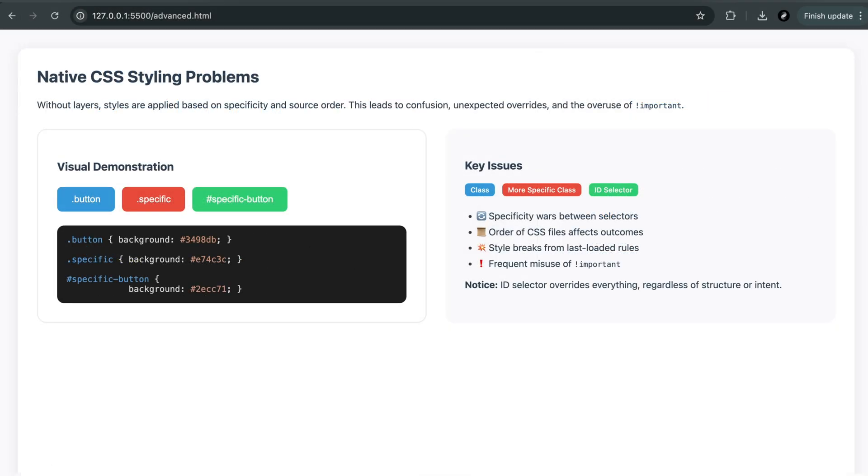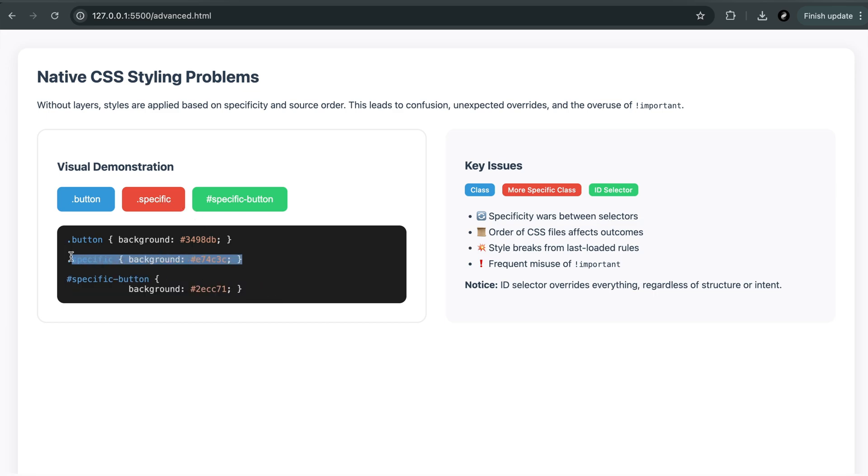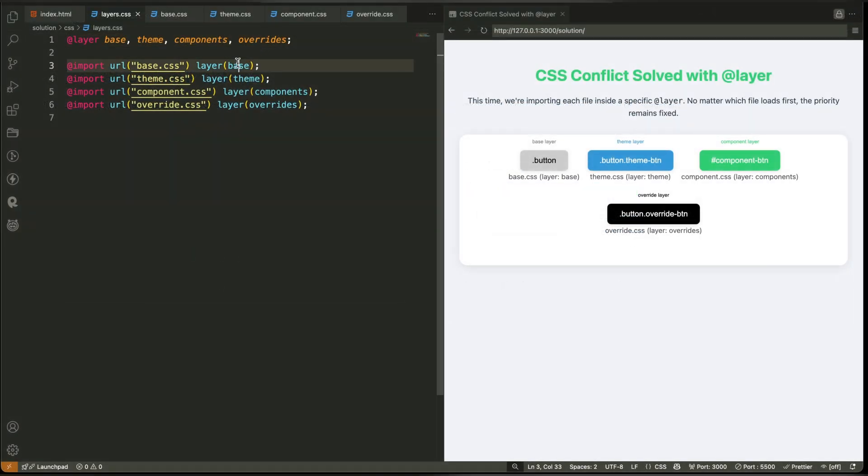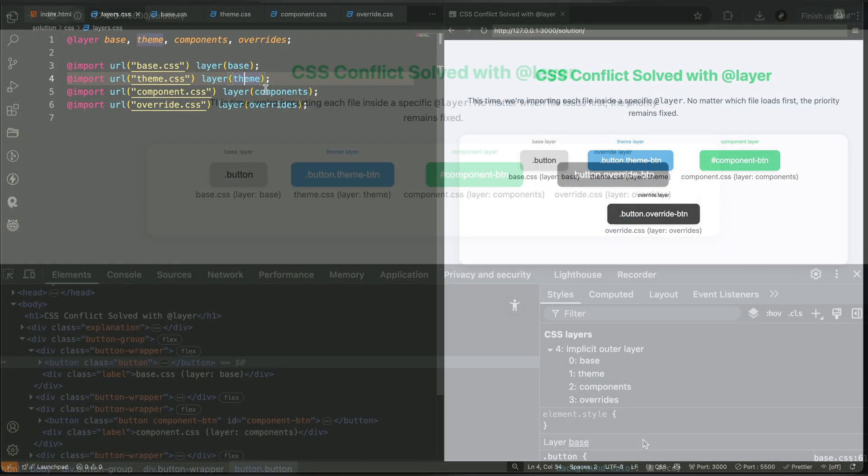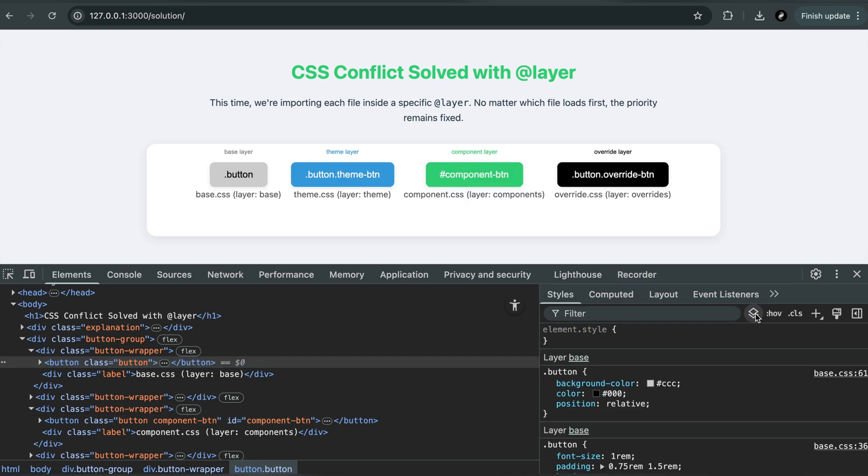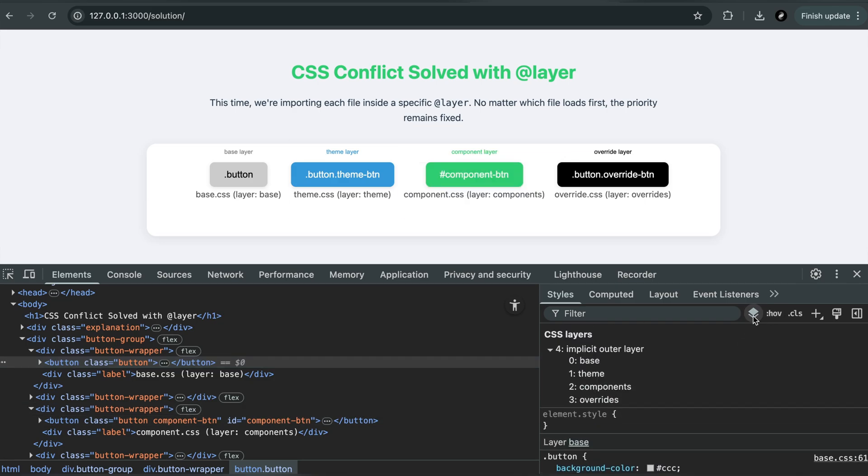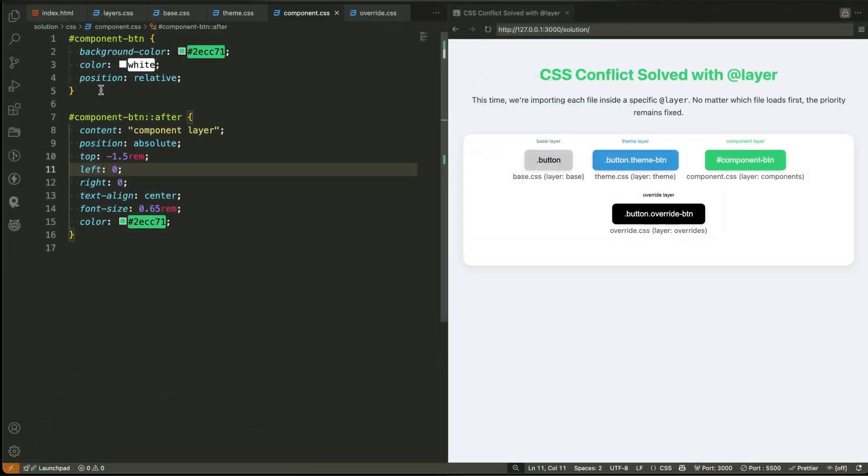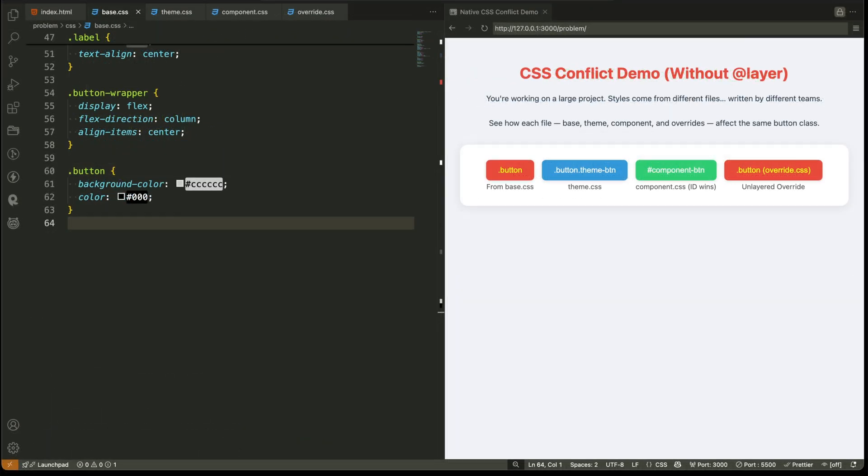In this video, I'll explain these key points: Why CSS styles break when files grow and teams expand. How to apply layers across multiple CSS files. How to structure your base, theme, component, and override logic. And how to visually identify where your styles are coming from. Let's go step by step.